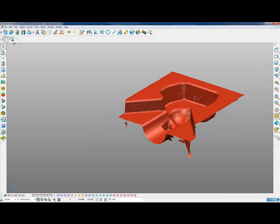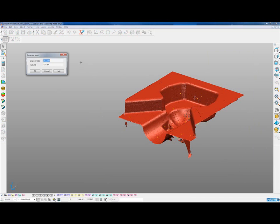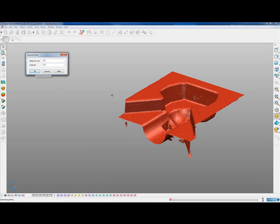When we're happy with the edits, we can select all of the point clouds and go into the triangulation wizard. PowerShape will triangulate the point cloud based on the values we've filled in — adding a triangle for every three points based on the step over, and ignoring any holes larger than 2mm.